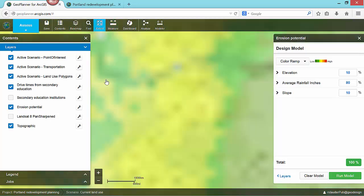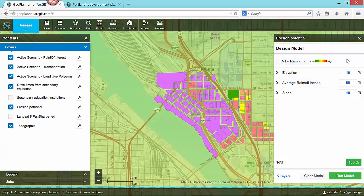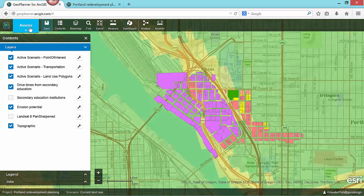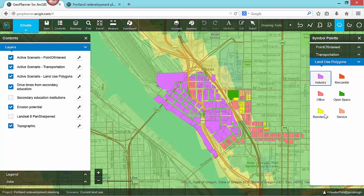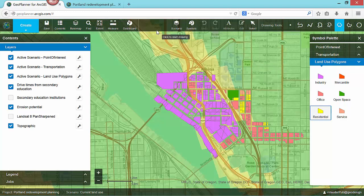Being able to make and visualize site suitability layers is important, but we can do even more. GeoPlanner allows you to interact with these suitability layers directly as you sketch design alternatives. GeoPlanner has many tools to enable the design of alternative scenarios. If I click one of my drawing tools, you'll see the corresponding feature types defined in my configuration that are available for sketching into my design layers.